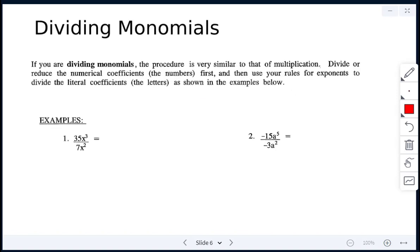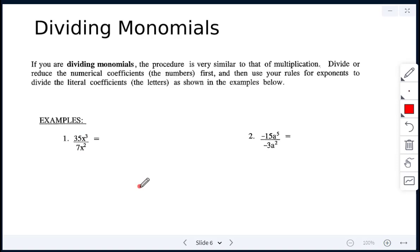Now for dividing monomials: you divide or reduce the numerical coefficients, and then use the quotient law for exponents, where you subtract the exponents if the bases are the same.